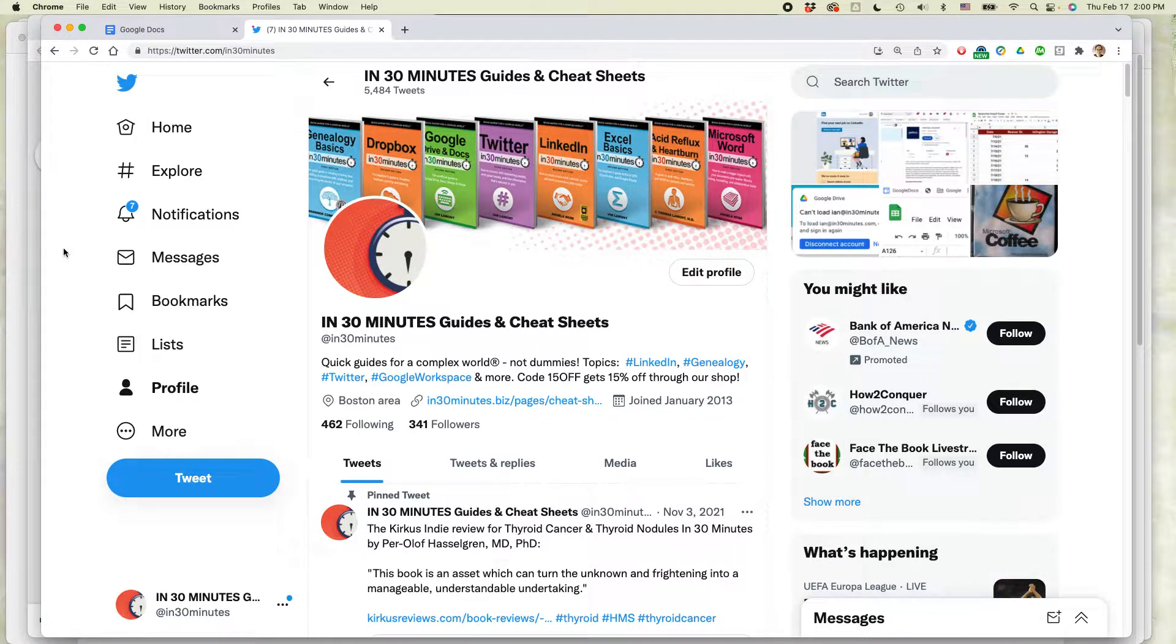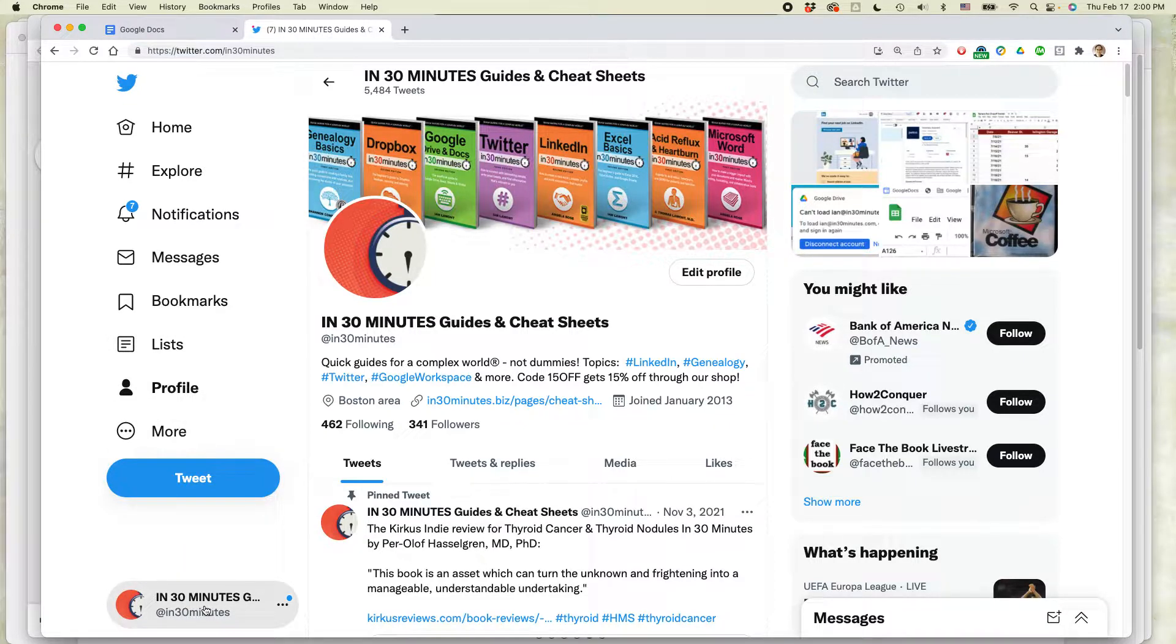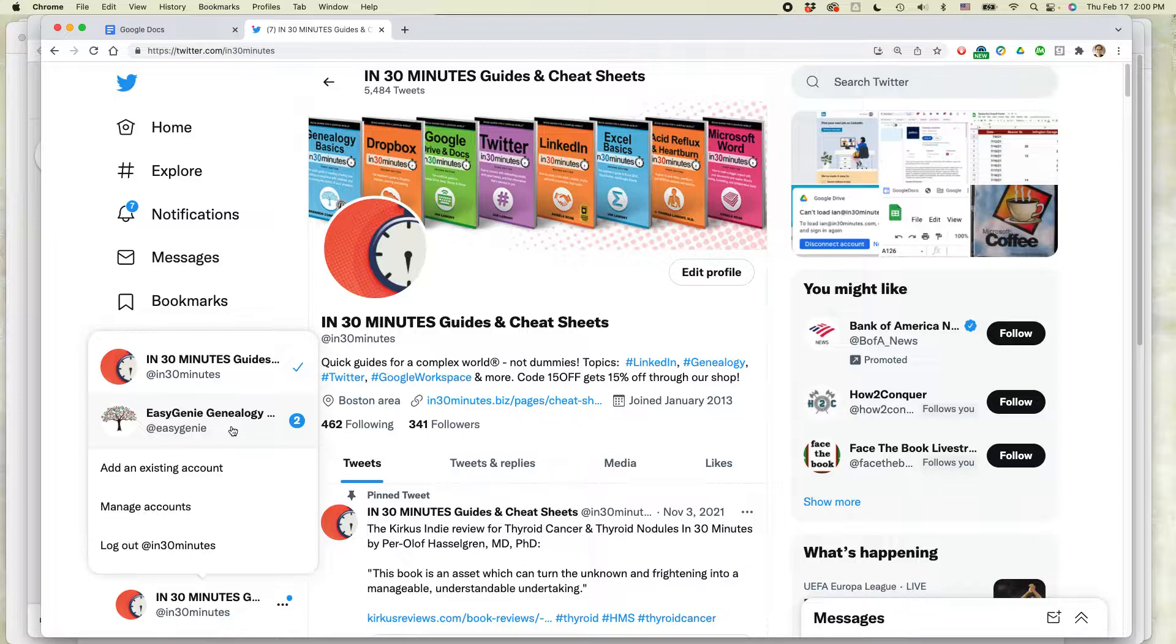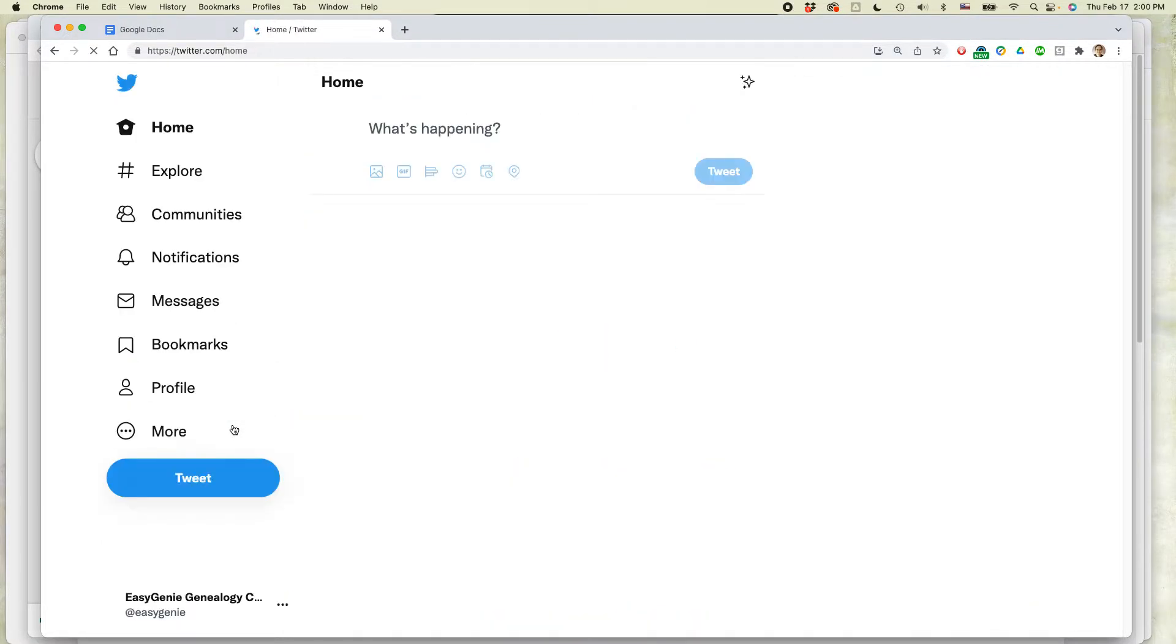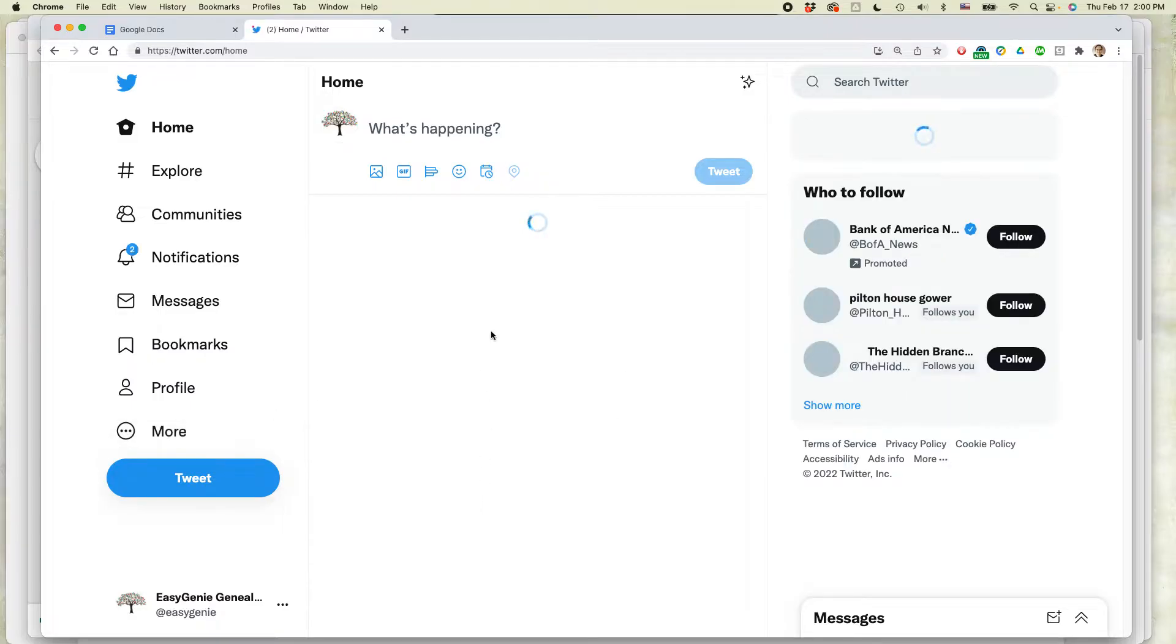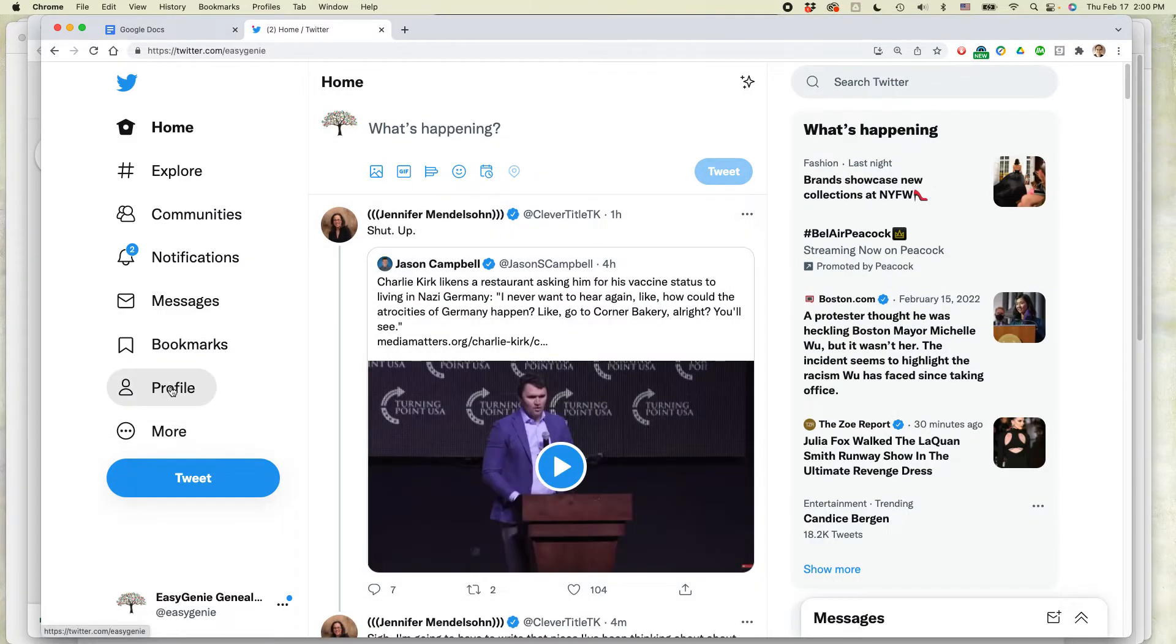And this is my in 30 minutes Twitter account. If I go to the lower left corner where it says in 30 minutes and I click on that, you can see I have my other logged in account right here. I'm going to select that one. It's going to switch over to Easy Genie. So now I'm viewing Twitter as Easy Genie.